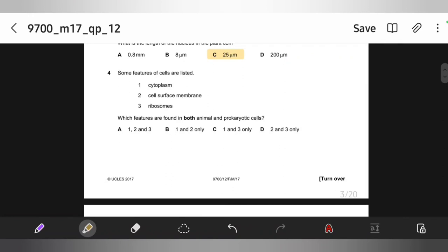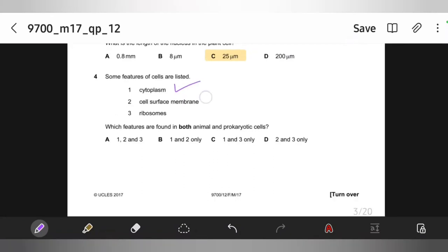Some features of cells are listed: cytoplasm, cell surface membrane, ribosomes. Which features are found in both animal and prokaryotic cells? Cytoplasm is found in both. Cell surface membrane is also found in both. Ribosomes are also found — 70S in prokaryotic cells and 80S in animal cells. So the correct option is A.